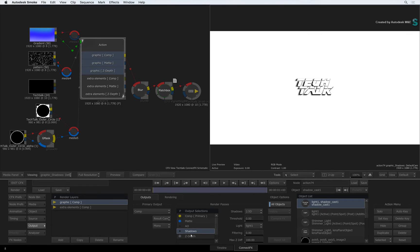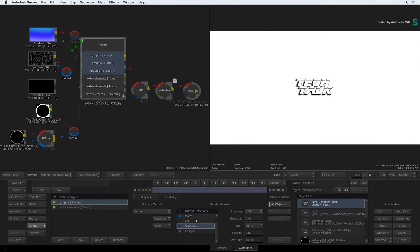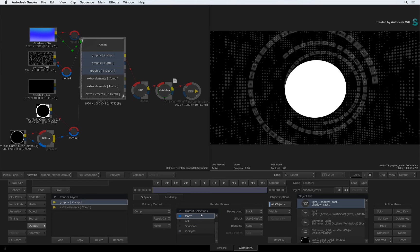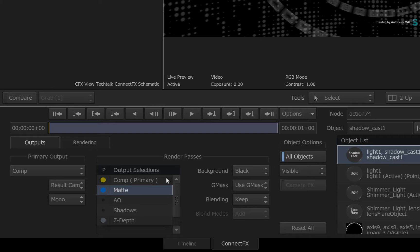If they're not assigned as active render passes for output, then they will not impact on your system's performance. The render passes will only be generated when you explicitly turn them on.